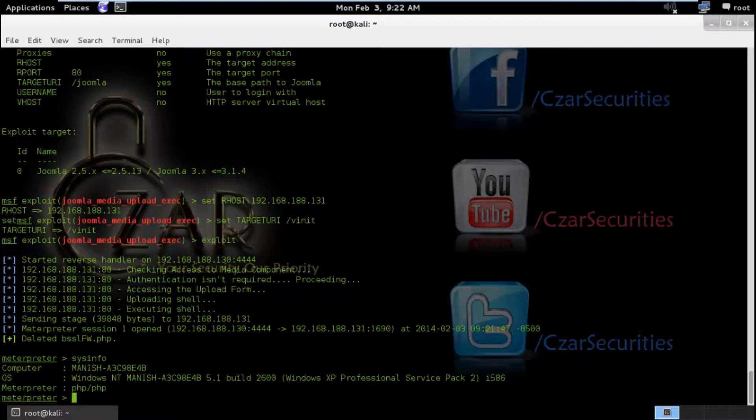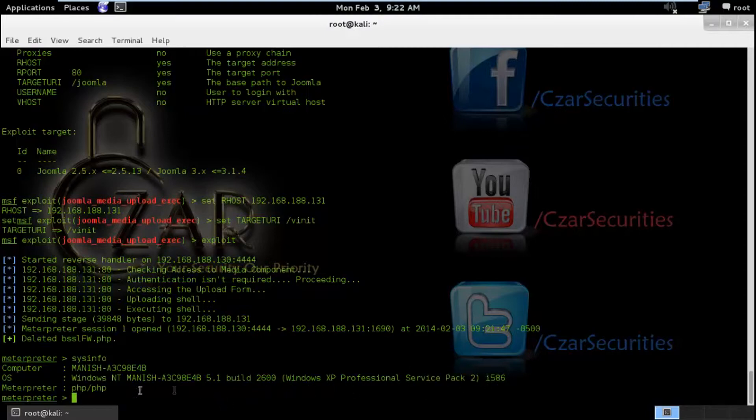So the next thing I am going to do is sysinfo for a quick information gathering over this machine. So it's in Windows NT. The user's name is Manish. It is in Windows XP Professional Service Pack 2. As you can see the metadata type was PHP.